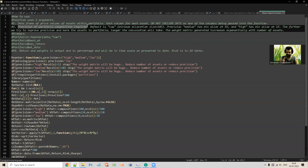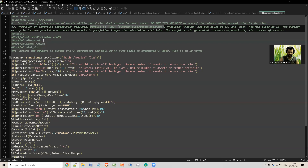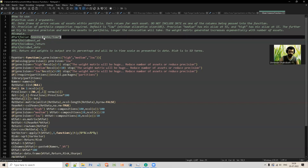If you try to go beyond 20 assets, the function will give you an error saying please reduce the number of assets or precision. More than 20 assets won't work anyway — even my 24 GB RAM gets eaten out. If you're doing it on a laptop with 8 GB RAM, that will be finished immediately. The default I've kept is low precision, with a minimum asset allocation size of 10%.